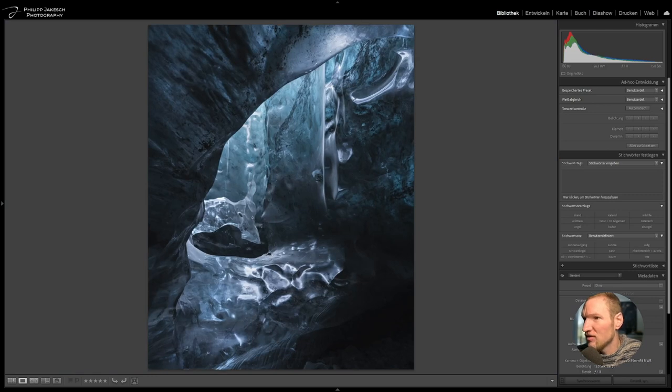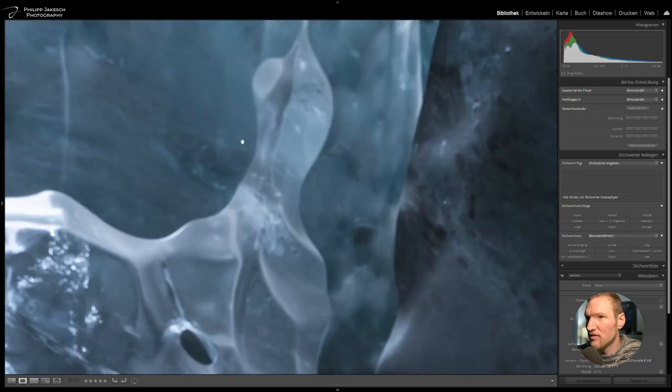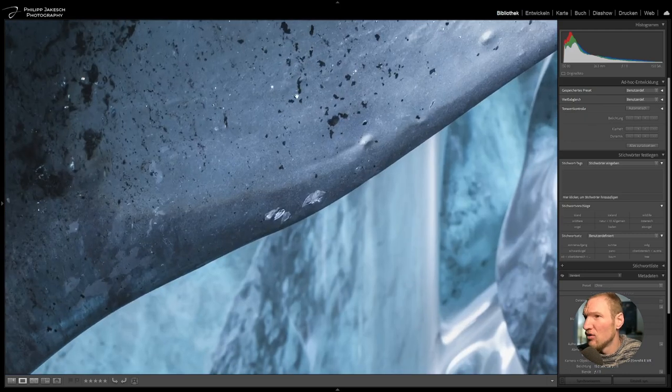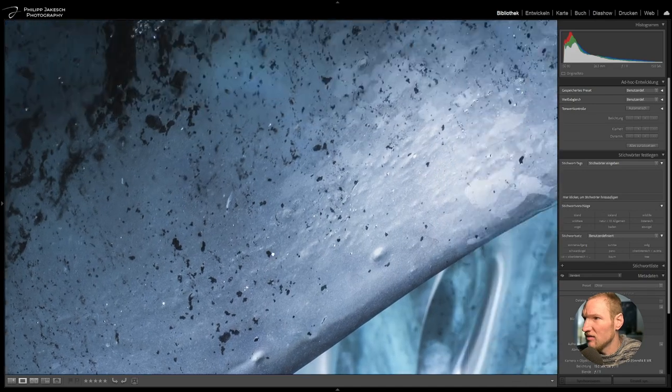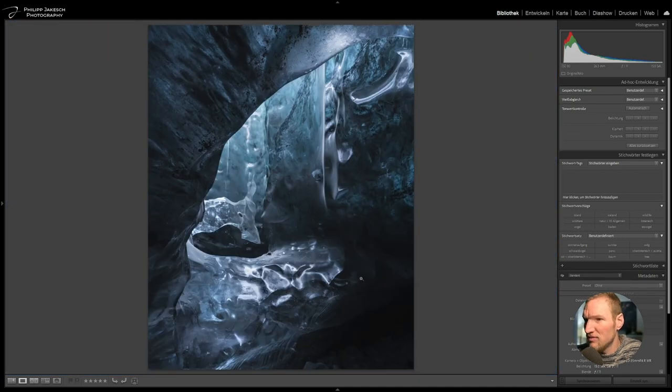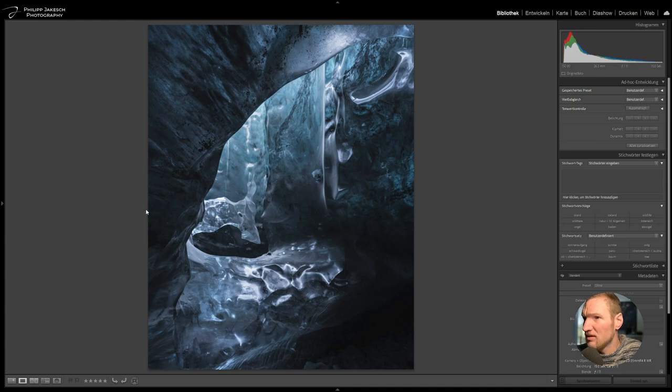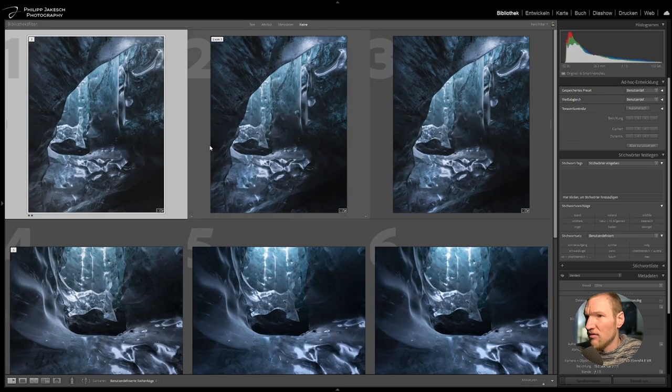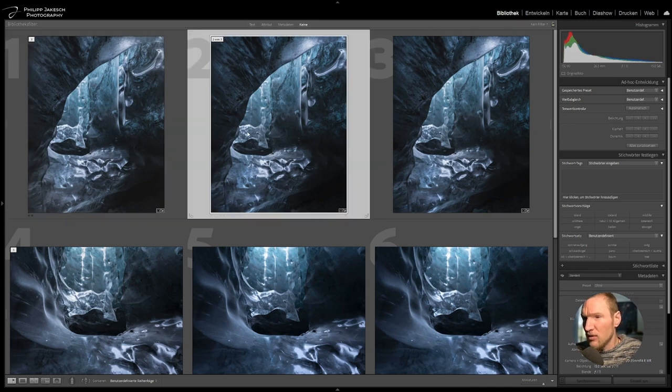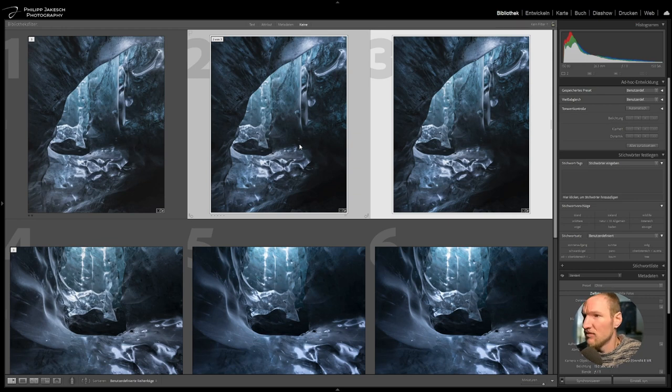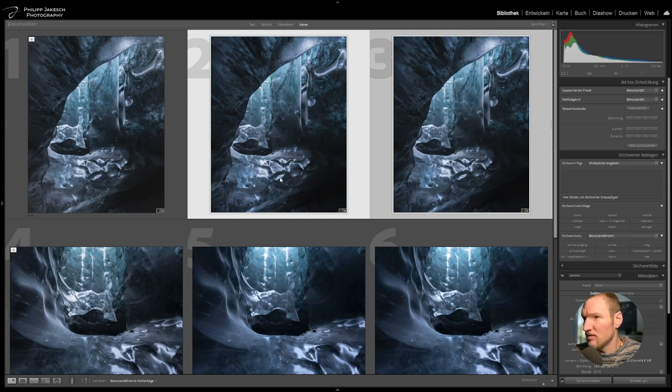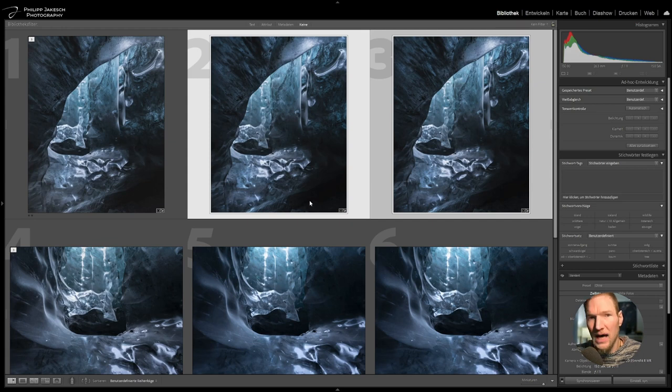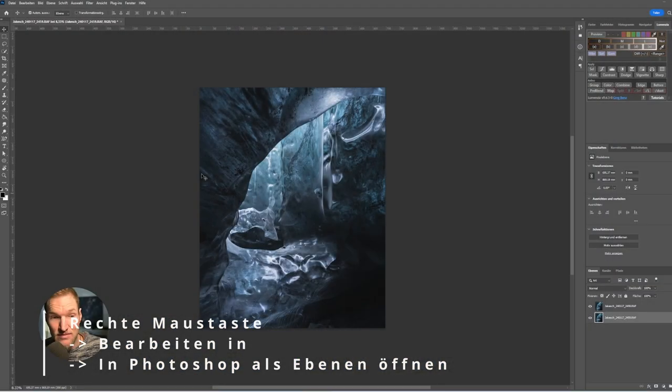In the second image the dragon is unsharp, deliberately unsharp, and the foreground area is perfectly sharp. We have two planes in principle. The process is as follows: we select both images - in this case it's two but it can be very many images. We select these and then I right-click on one of the images in the image area and go to Edit in Photoshop, open as layers.